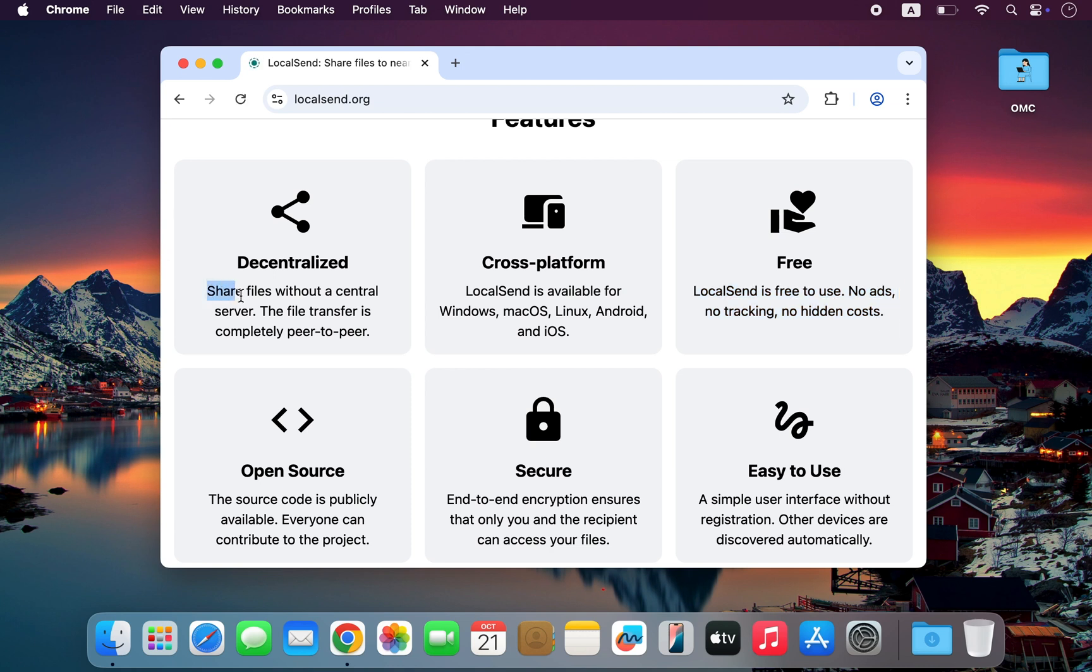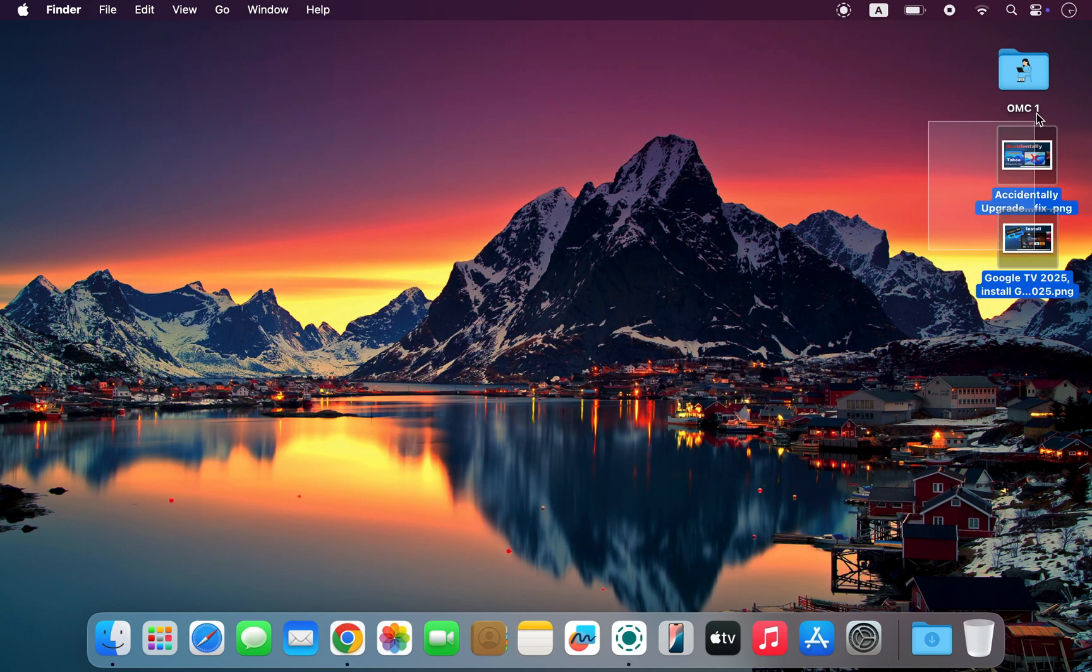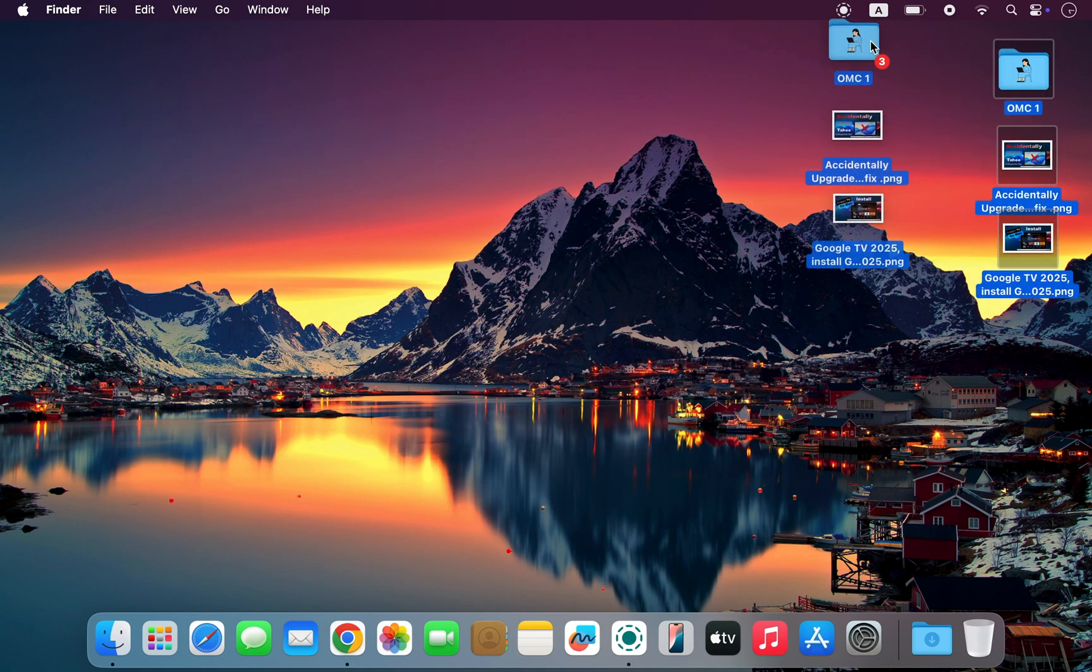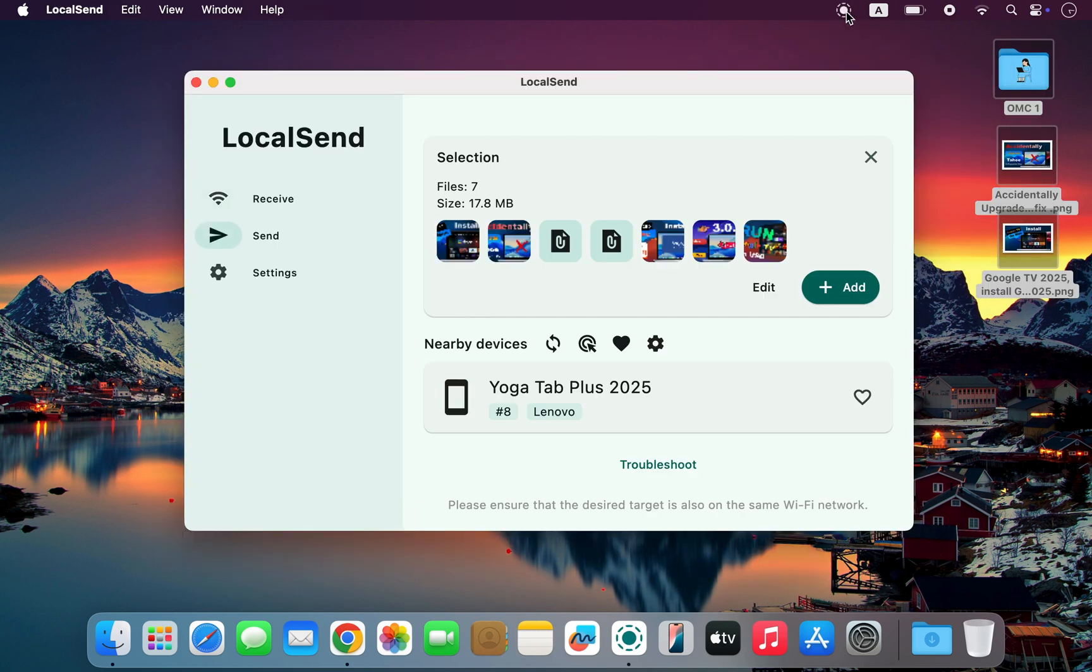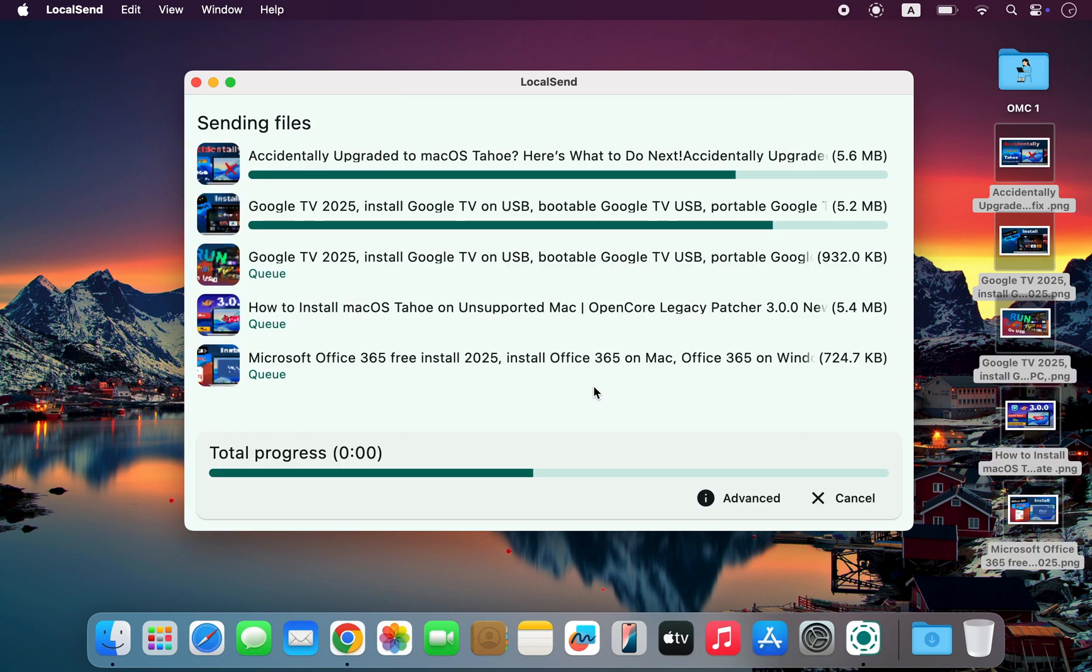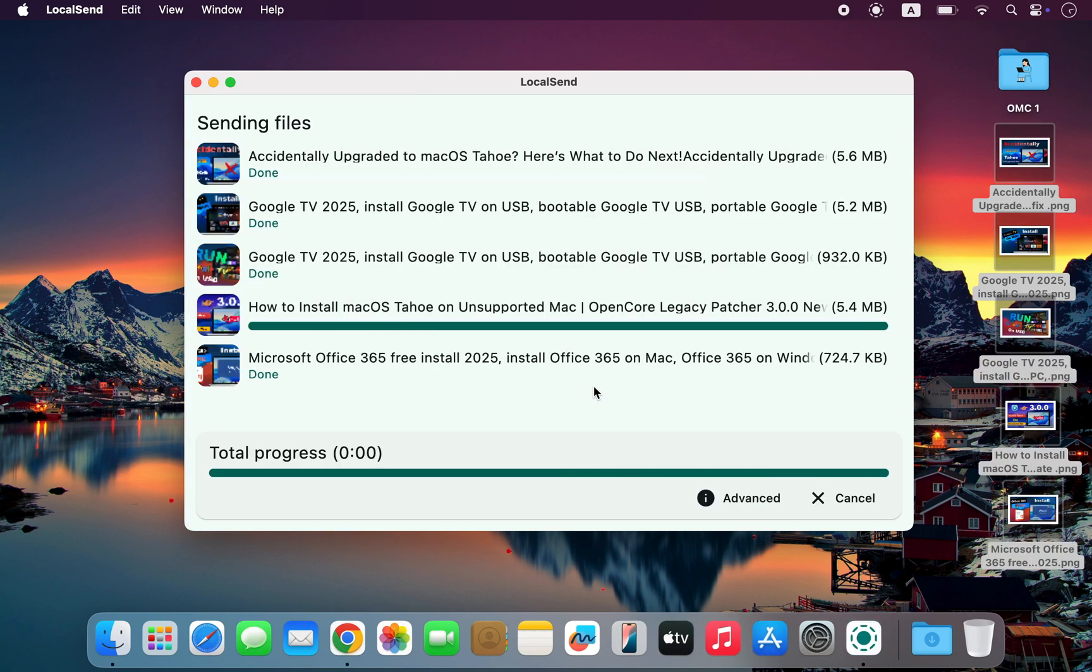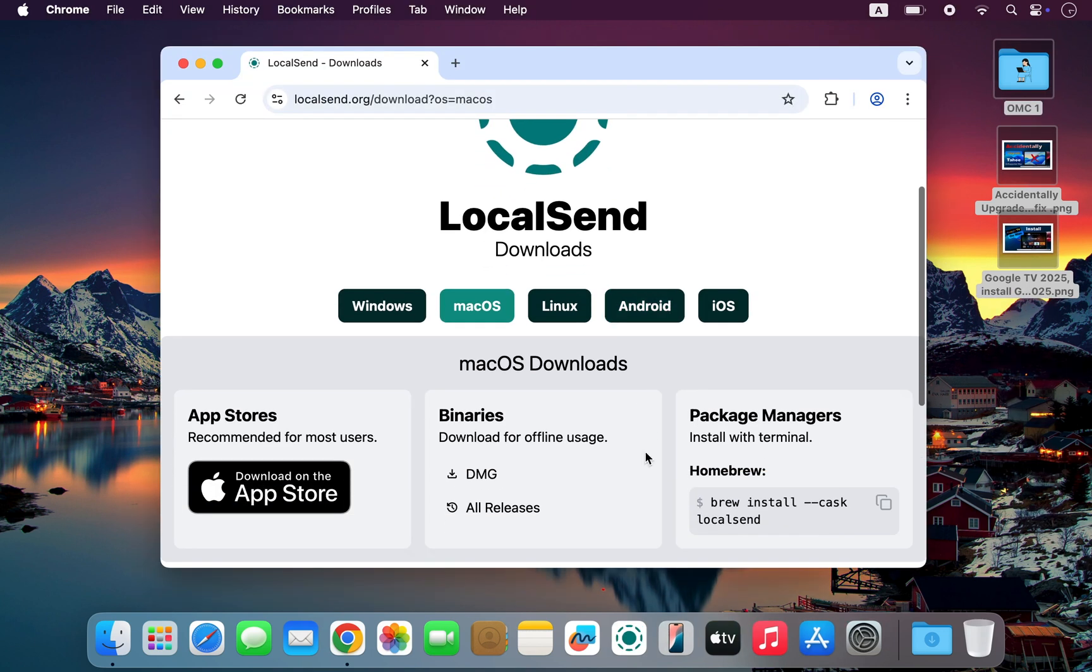It doesn't even need an internet connection. Transfers are 100% peer-to-peer and protected with end-to-end encryption, keeping your files private and secure. So next time you need to share something quickly, skip the cables, skip the cloud, and use LocalSend. Download it free at Localsend.org.